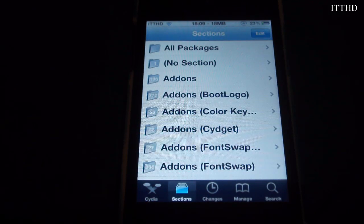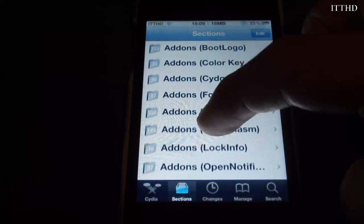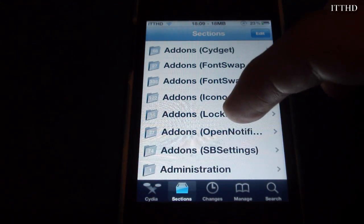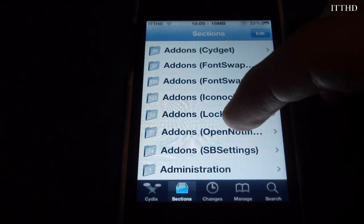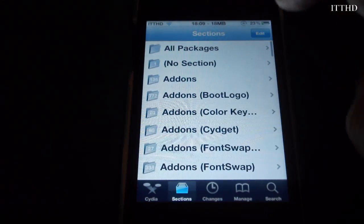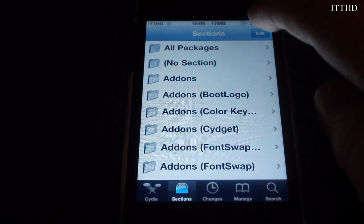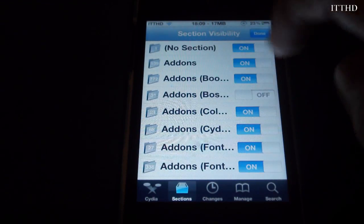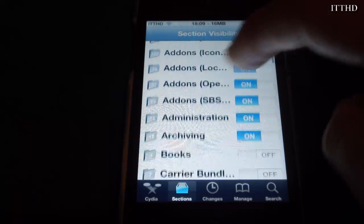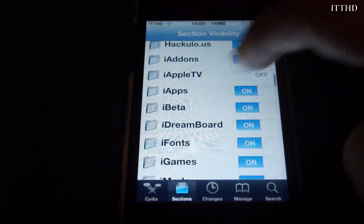Here you will see all your sections. Basically anything you don't want to see show up in Cydia when you're searching, you can disable. Hit Edit and disable anything you don't want to show up.